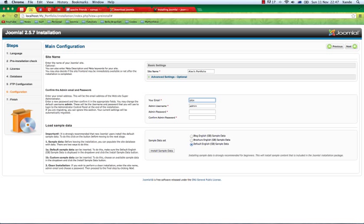This one here is where we can choose our site name, which is going to be Alex Portfolio, with my email address. I will choose an admin username. That's the username you're going to be using to log into your administrator site, so make sure you remember that, and also the password.